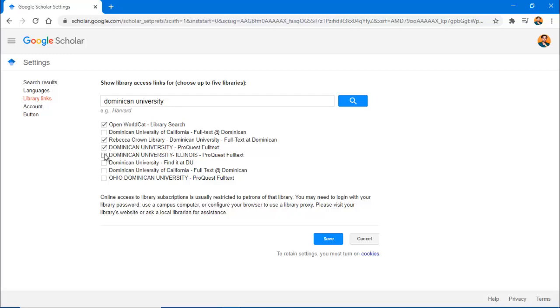Dominican University, Illinois, ProQuest, Full Text. And you can also add Dominican University, Find It at DU. Then, click on Save.